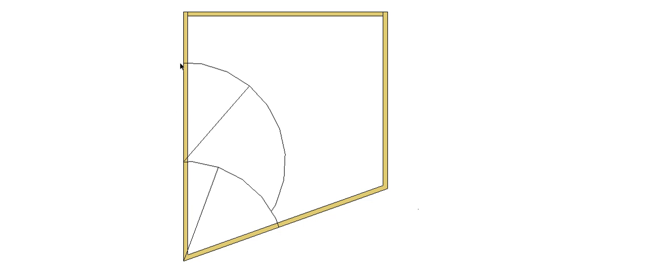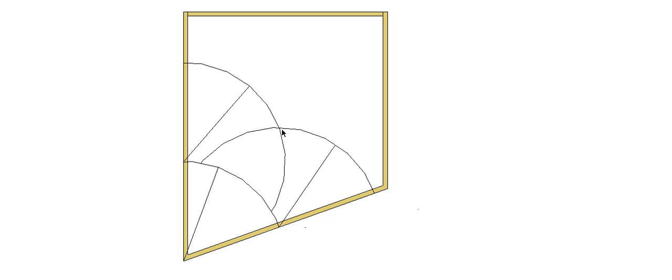Then without changing the setting on the compass, we go from one of these points here and draw an arc out there, and then again from this point here draw an arc out there. Now where those two arcs intersect right in here, if we draw a line through there back to our corner, that will bisect the angle. There's our hip.